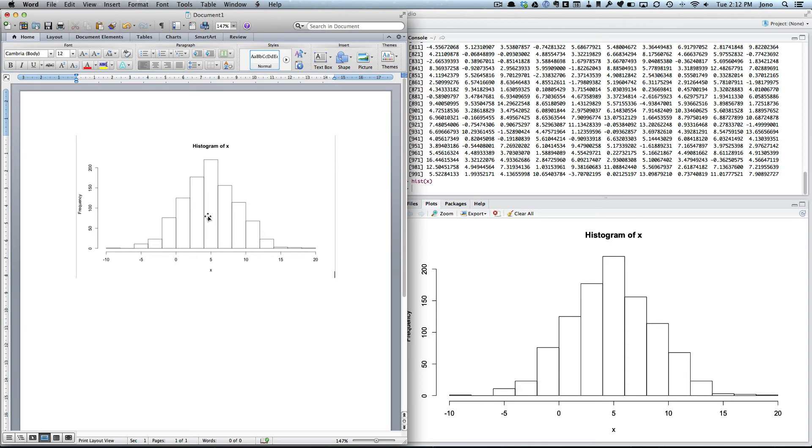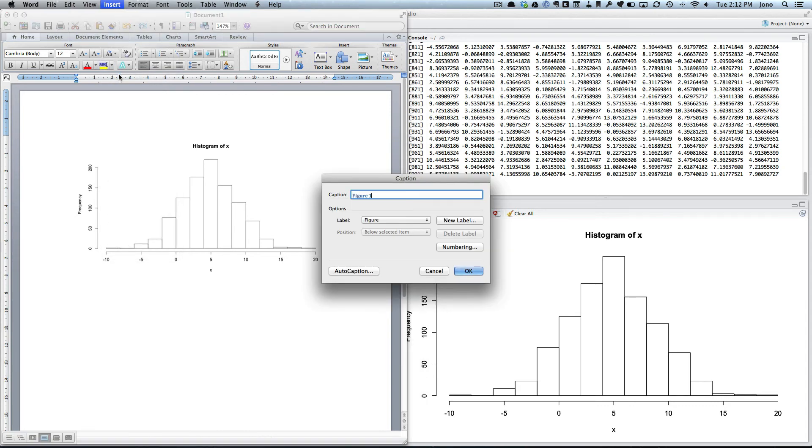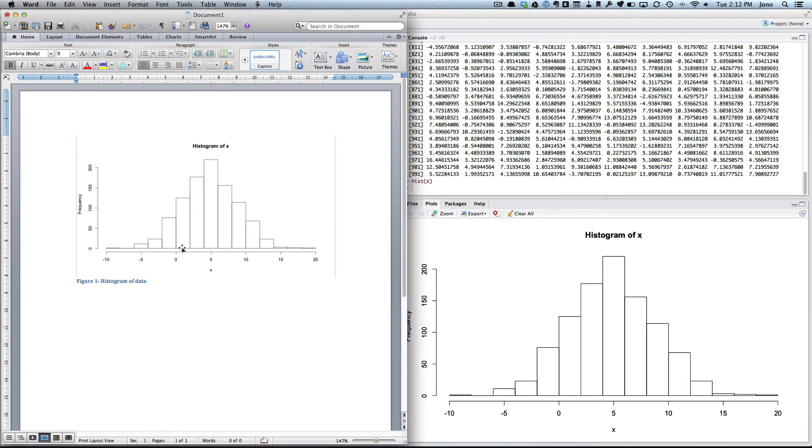Always a good idea to perhaps put a caption. So if we went Insert, Caption, and we can call this histogram, click OK. Now as you see in the annotation for the assignment, putting captions is very important. It's one of my key things I like to see, and also later means you can refer to this by using cross-reference.